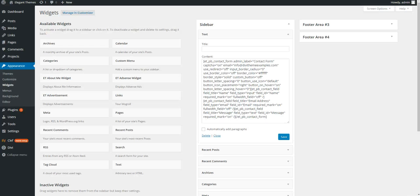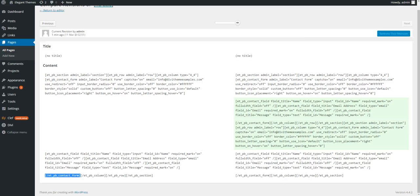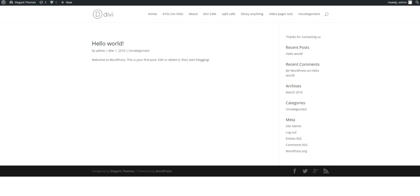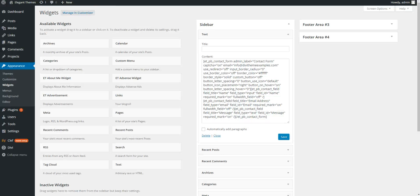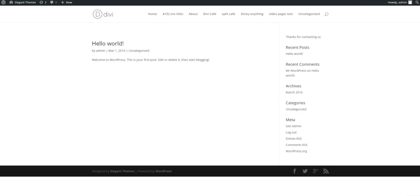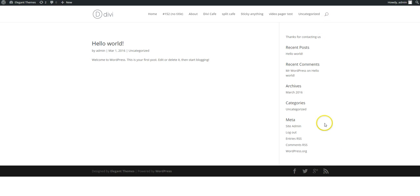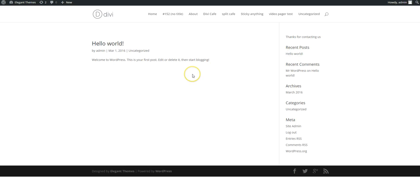Now in theory this should work for any module. I've tested it on the countdown. The only thing is you have to remember that obviously the sidebar is, I think it's one quarter, so some of the modules might not fit in very well. So you might need to play around with the formatting before you copy the shortcode. But that's a quick and easy way to add contact form into your Divi sidebar. Thank you.